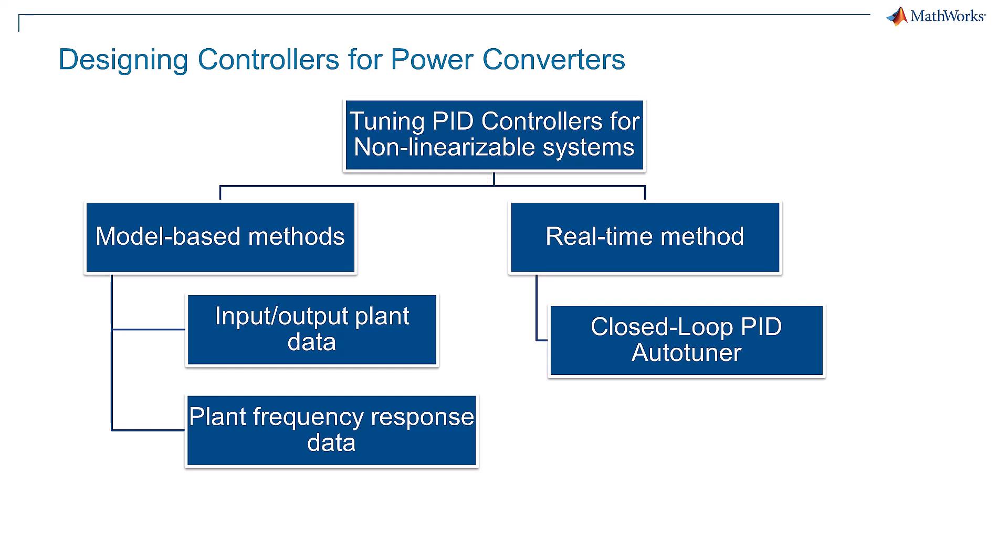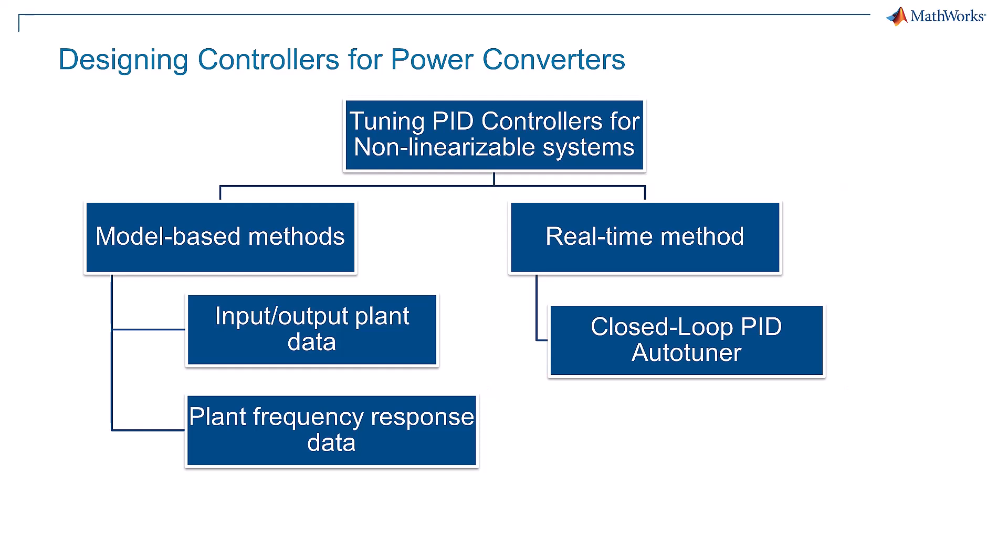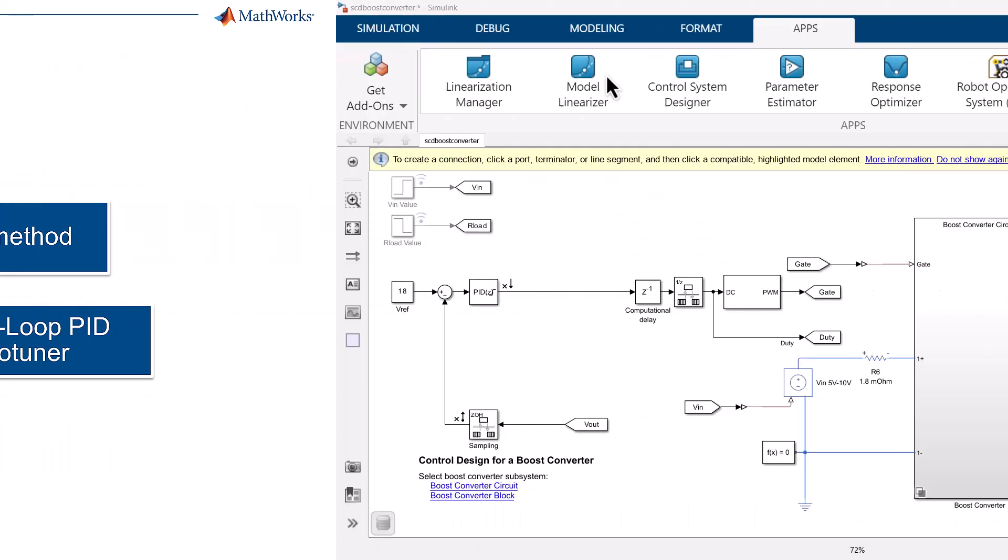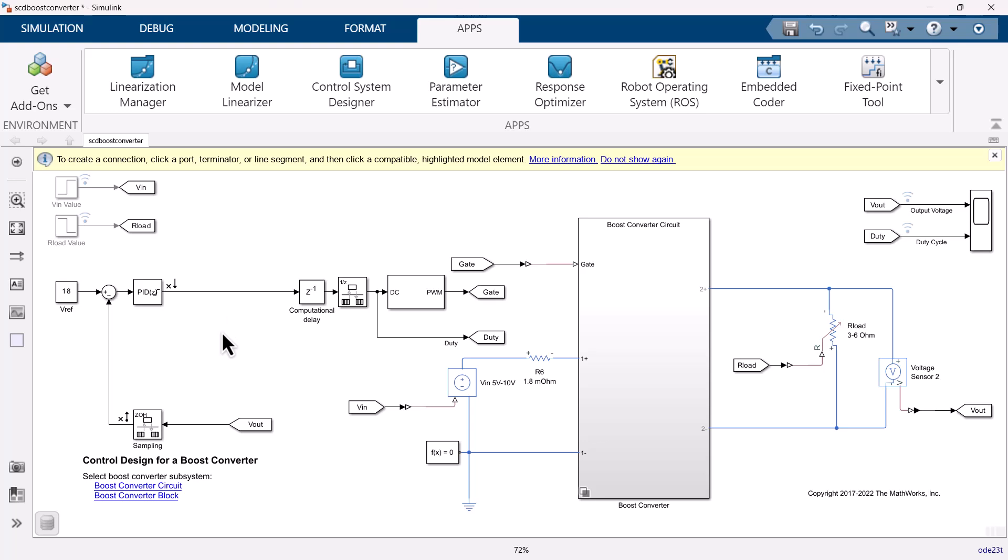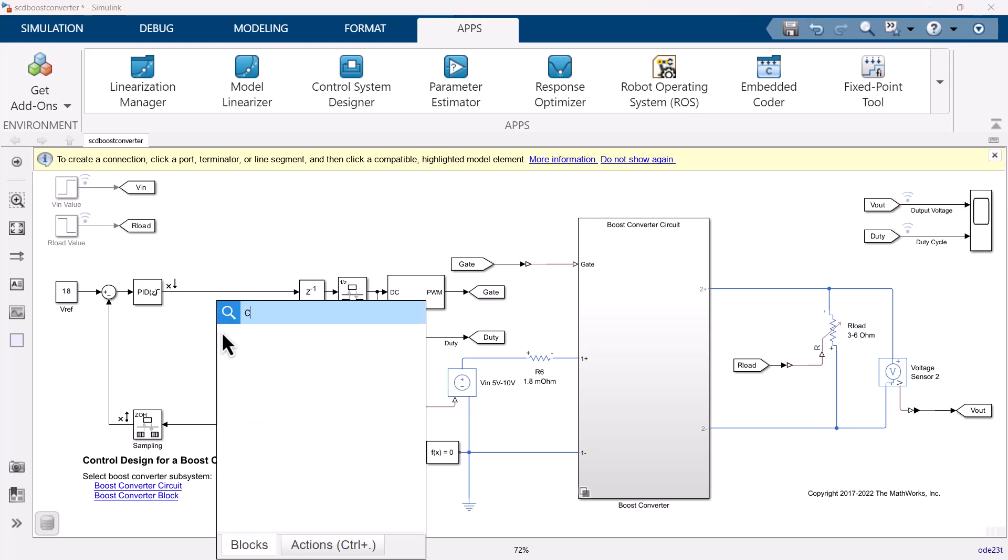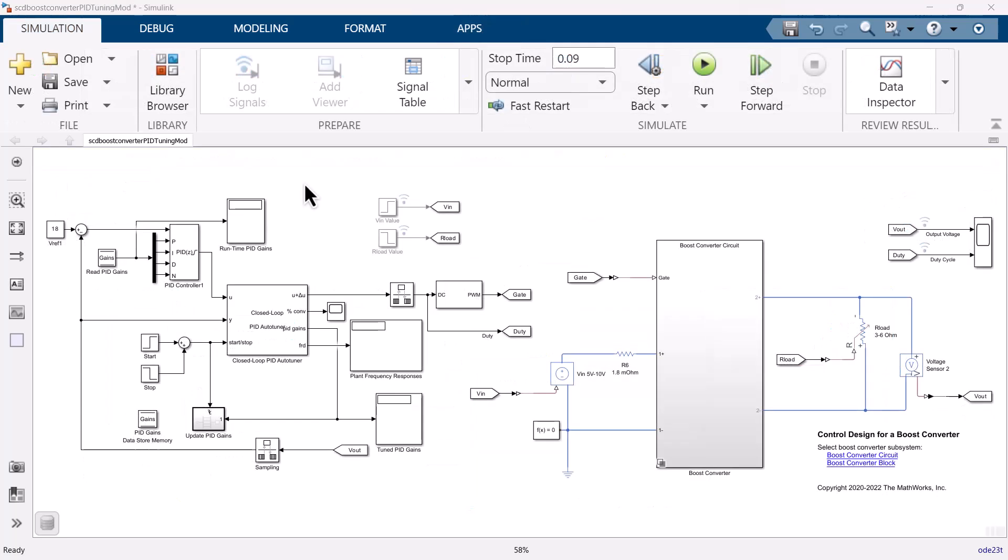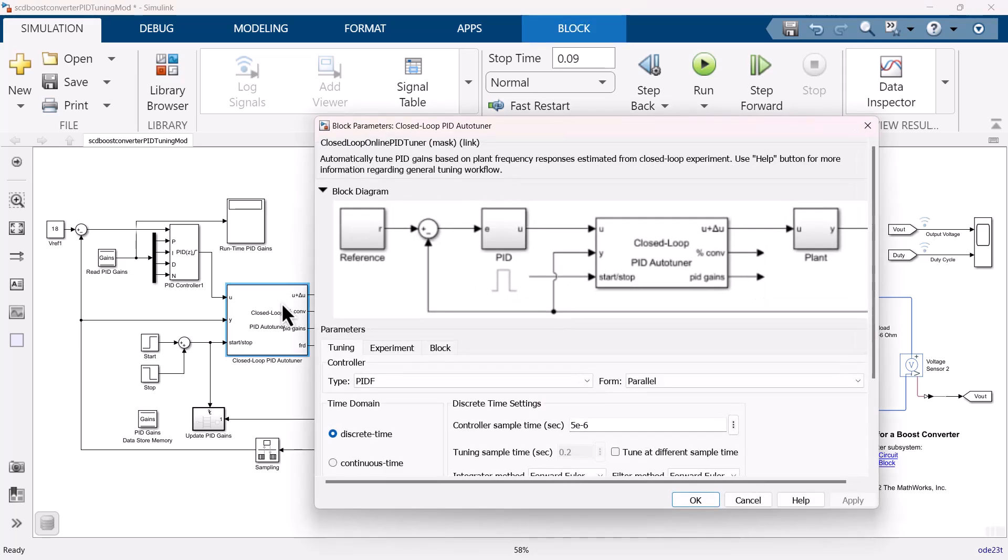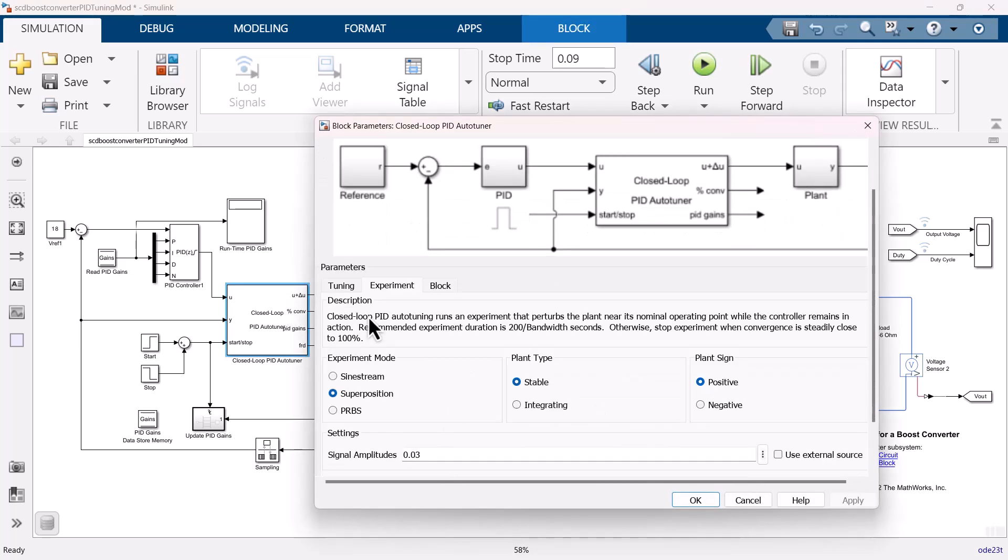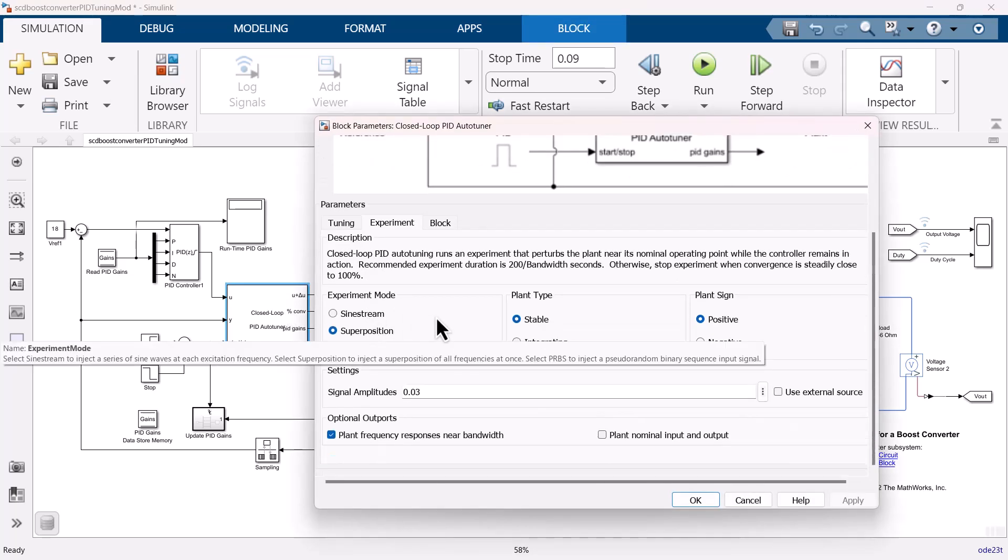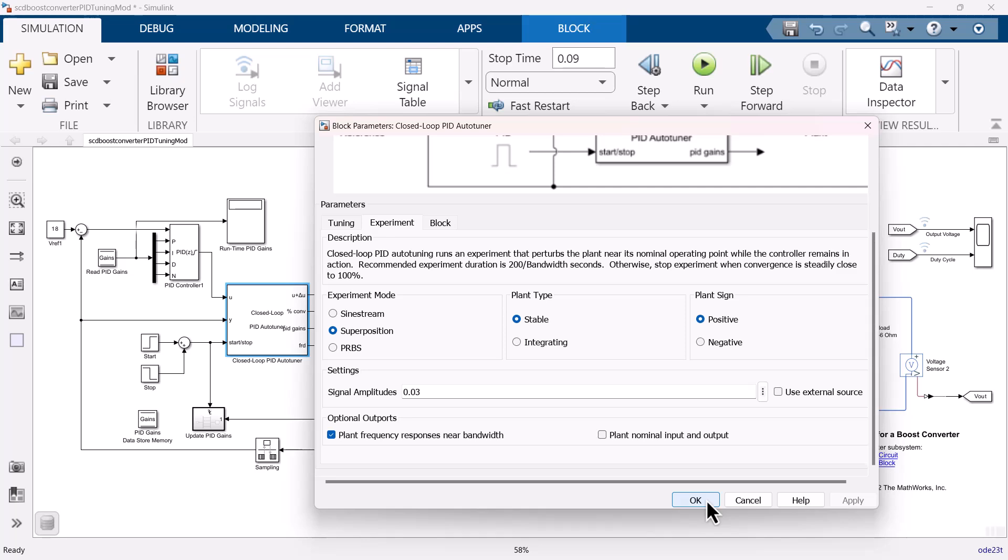Let's move forward to real time tuning method with the closed loop PID auto tuner block. To set up the model for the closed loop auto tuning, we need to place a closed loop auto tuner block between the PID tuner and the plant. We have set up the complete model to automate the tuning process. You can set up the experimentation settings in the closed loop PID auto tuner block.